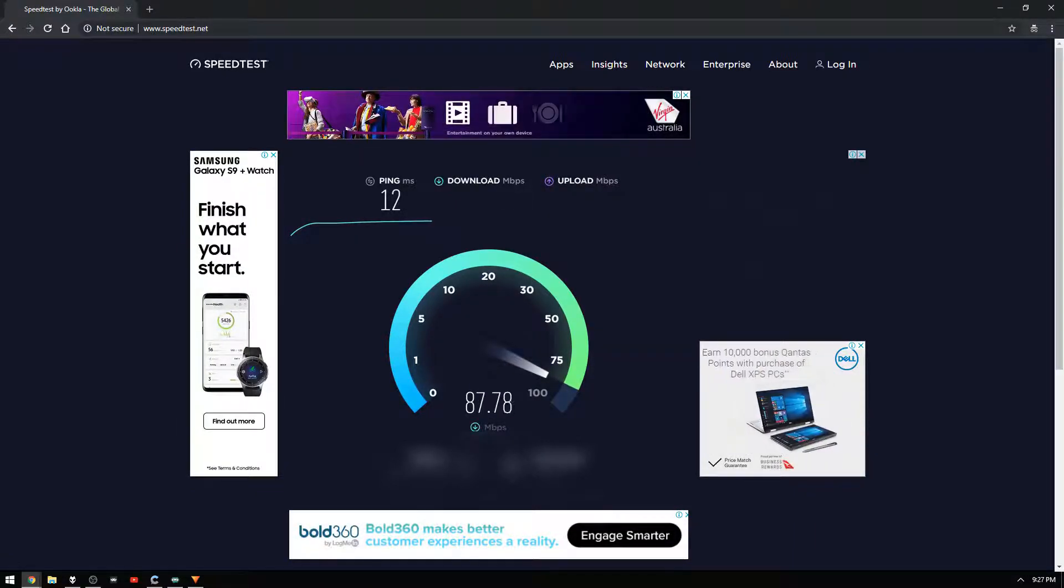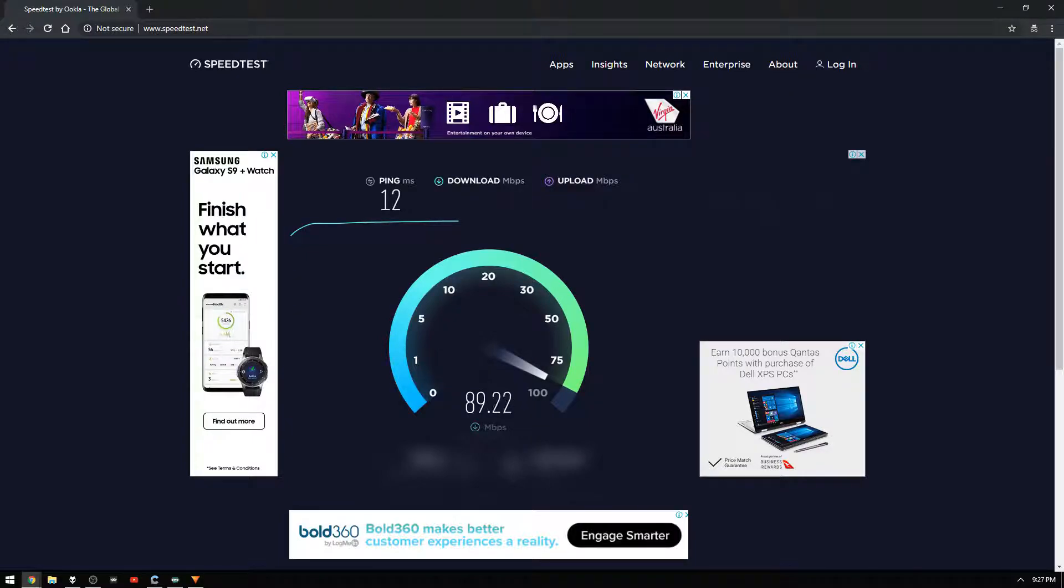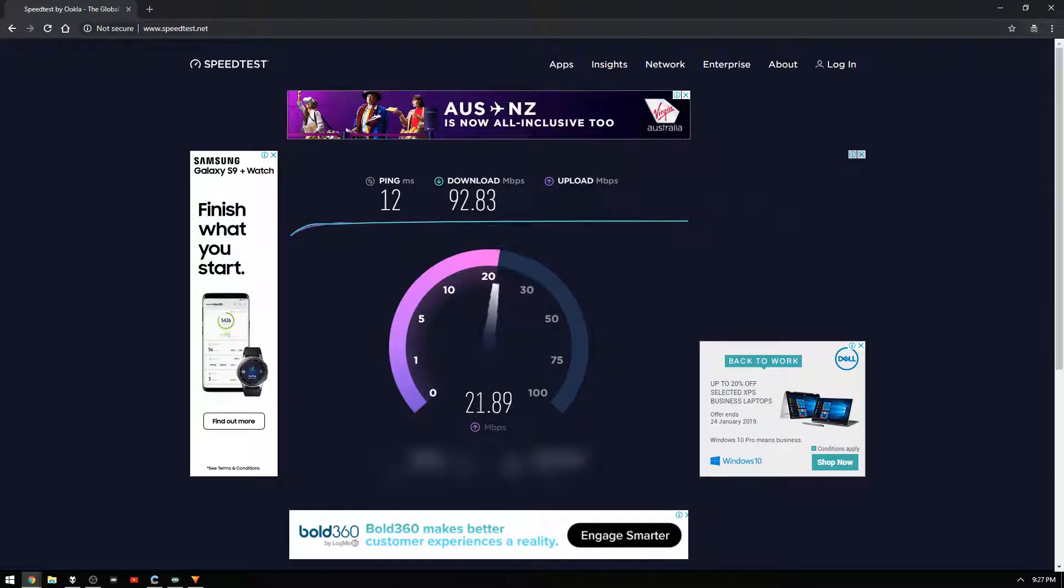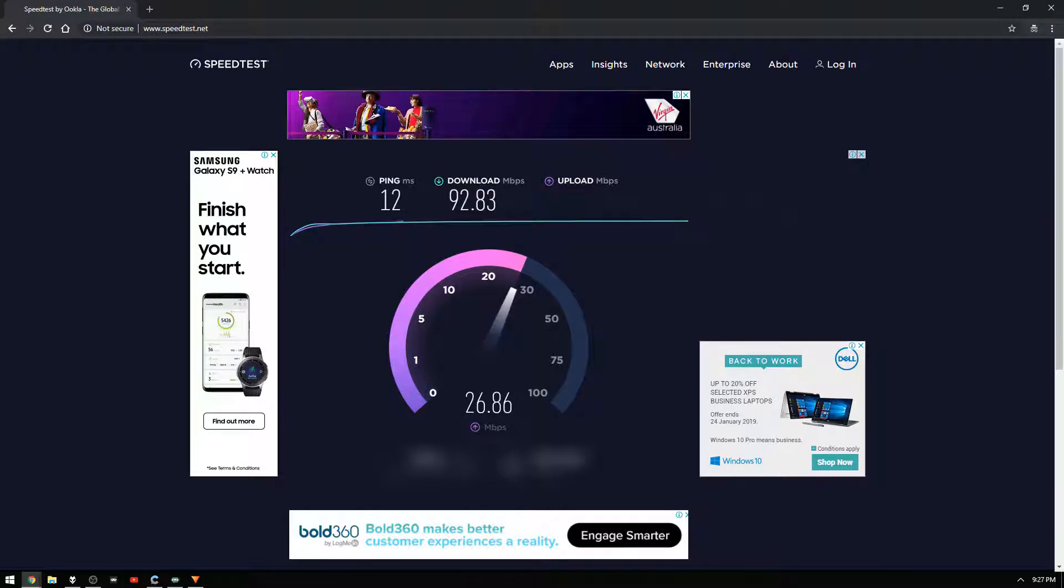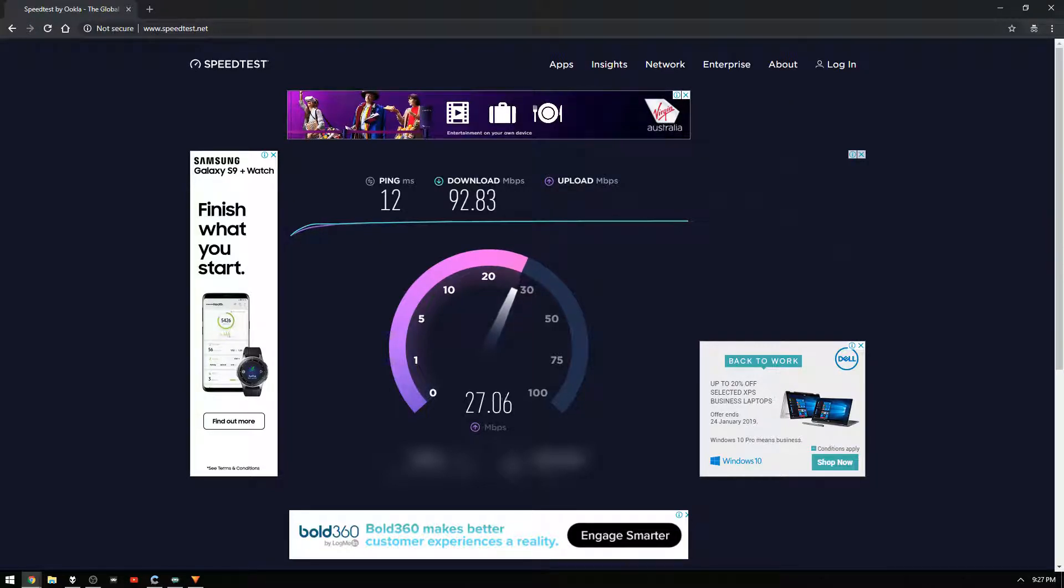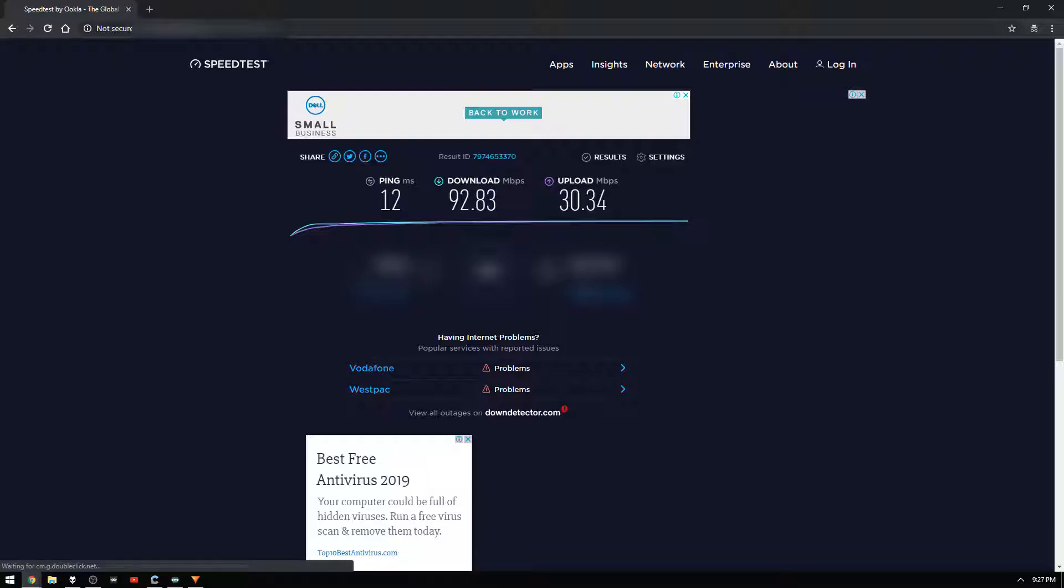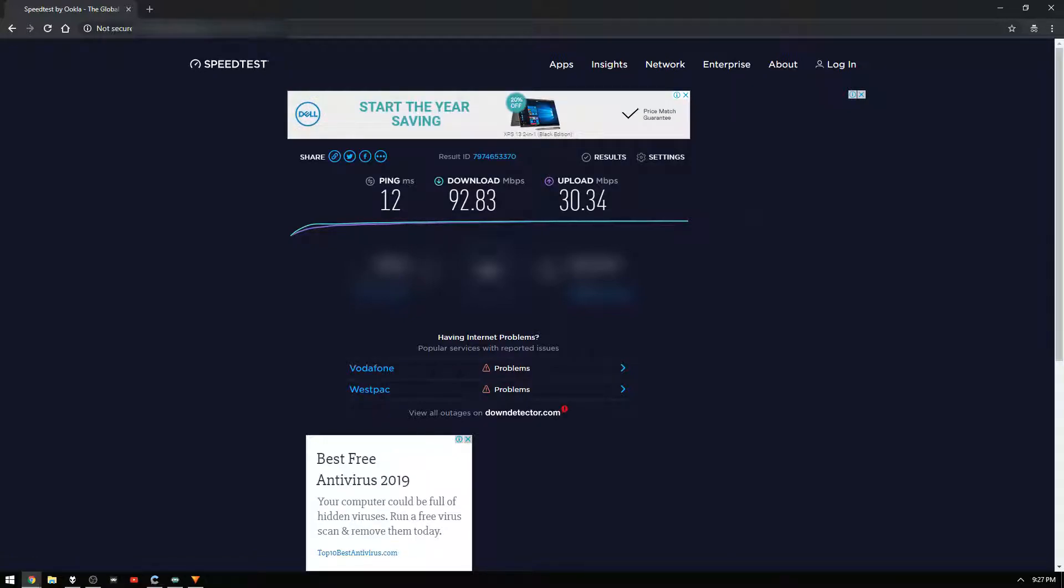You'll have your download speed and your upload speed. Now we don't really care about the download speed, we only really care about the upload speed and what you're looking for is something around at least four to five megabits per second. You can get away with slower than that but if you want a smoother stream obviously the faster the better.